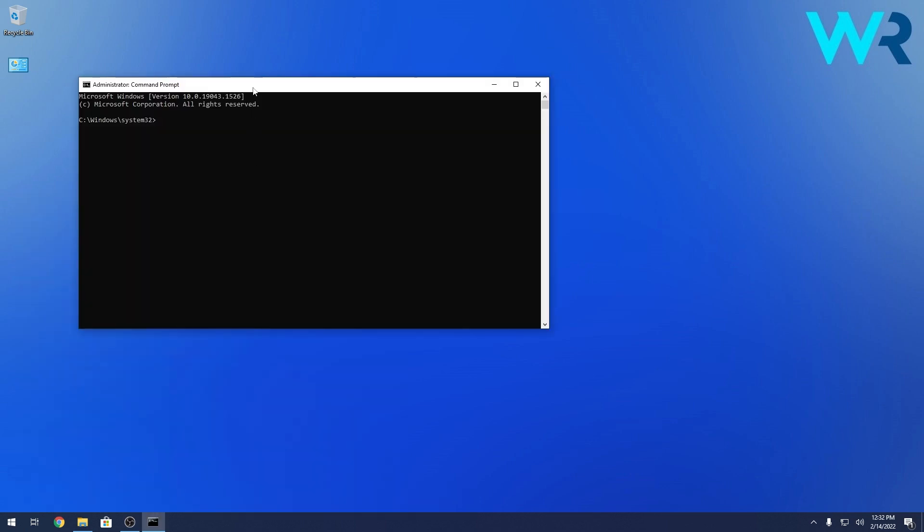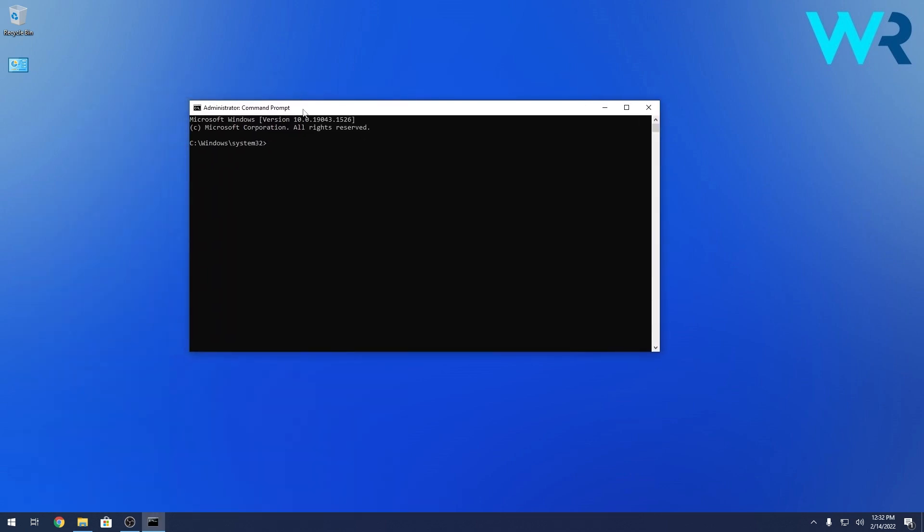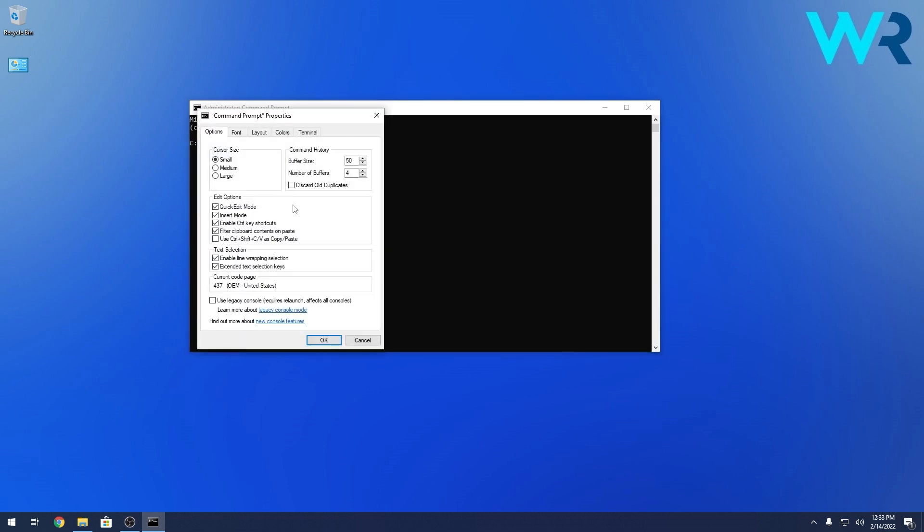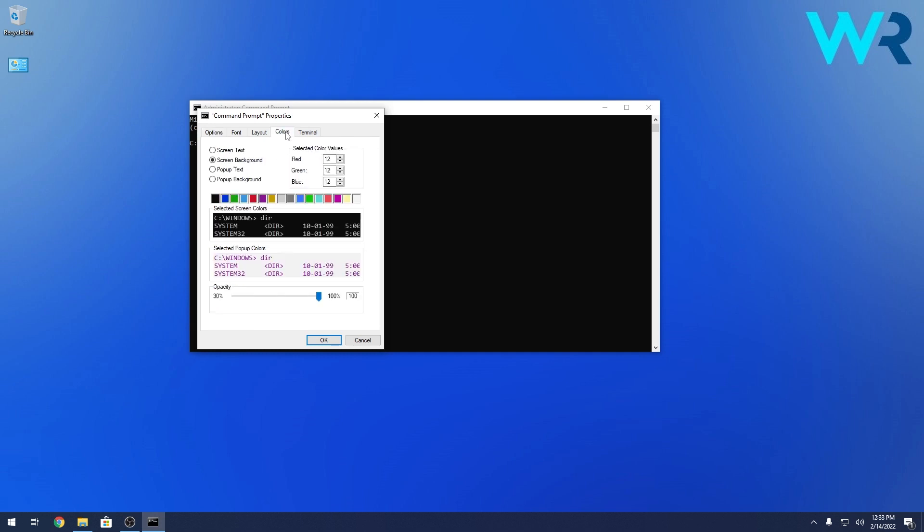Now in the command prompt window, make sure to right click on the white bar on the top and select the Properties option. In here you have all kinds of settings to customize command prompt. So let's just click on the Colors tab.